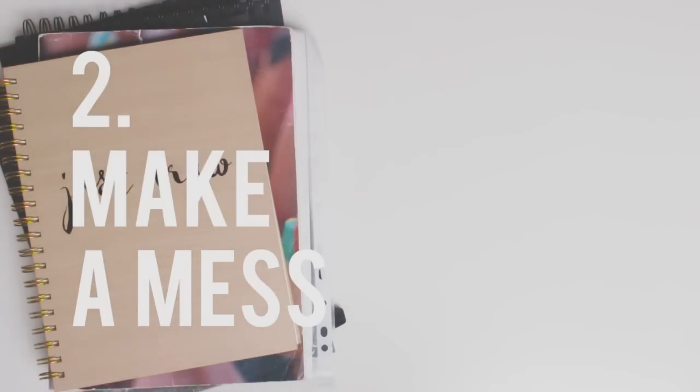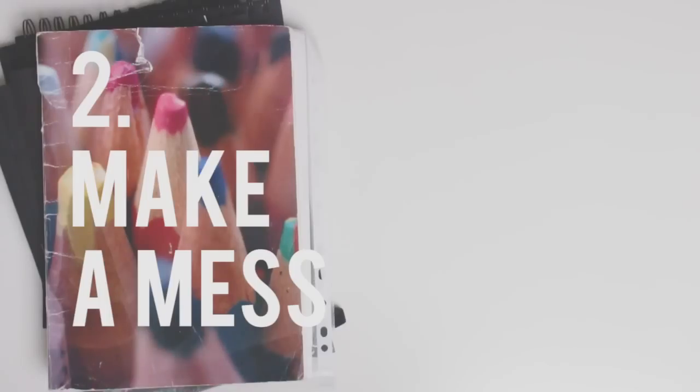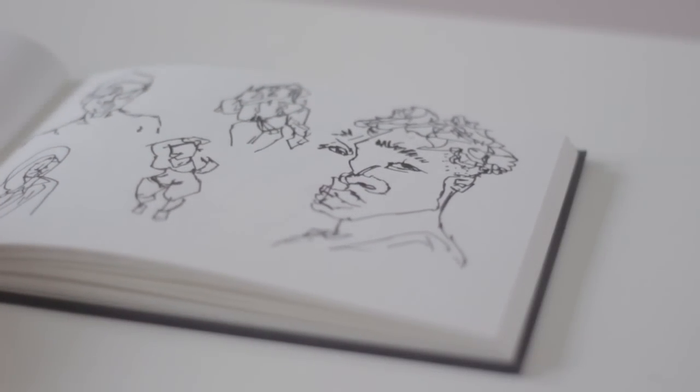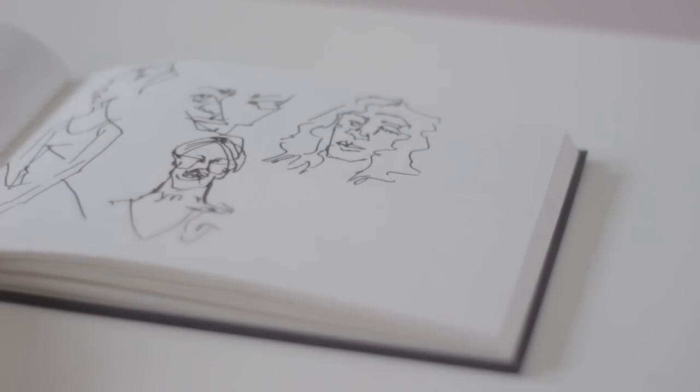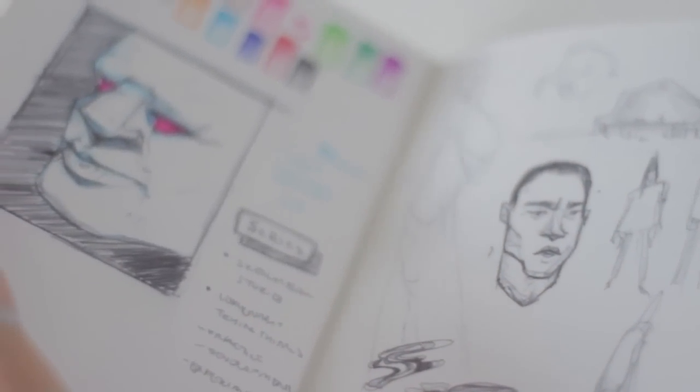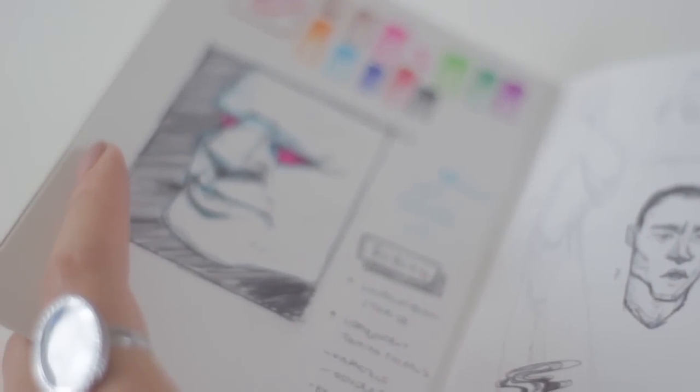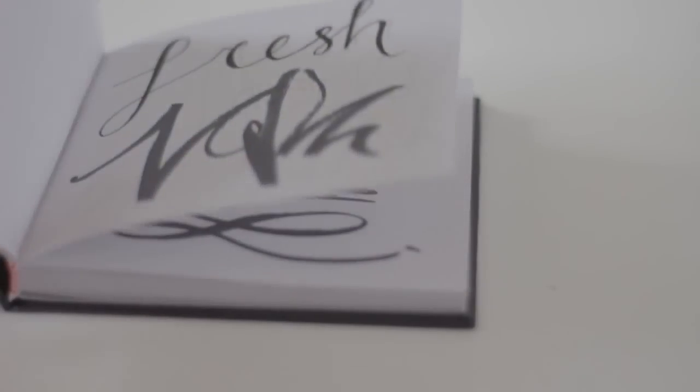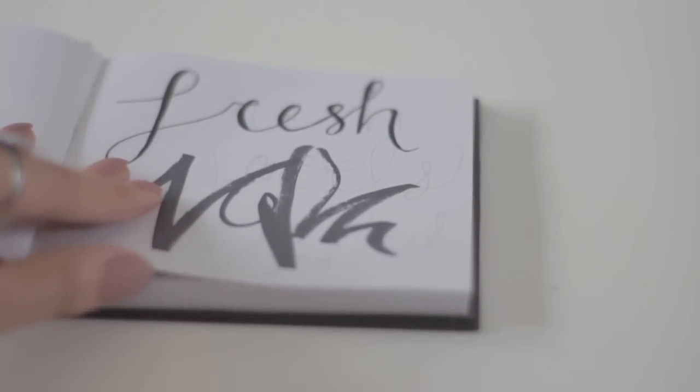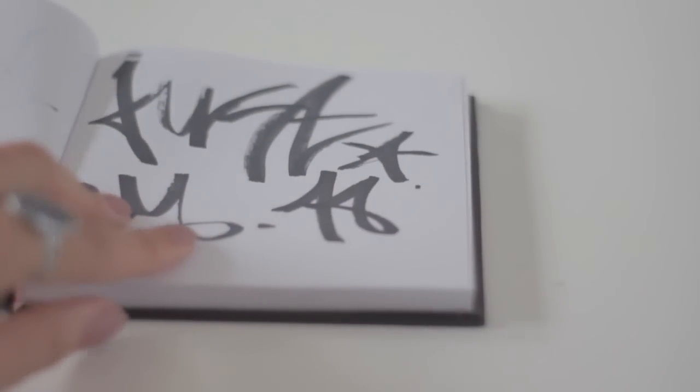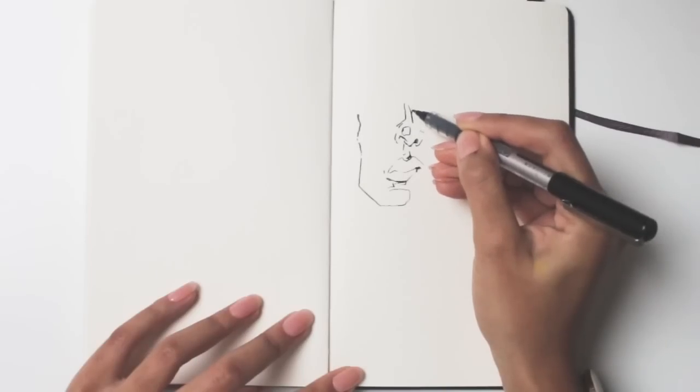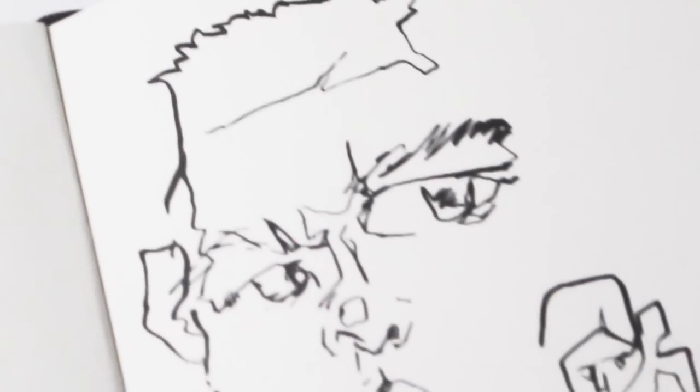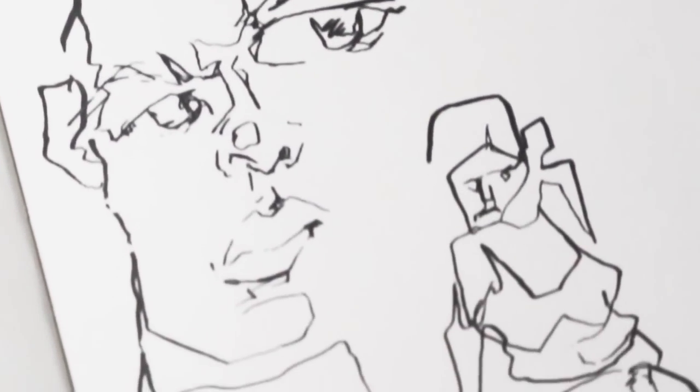So take some pressure off by messing about with things like blind contour drawings or timed challenges. Write notes and scribble and splash paint, rip and tear. The more you make a mess intentionally, the less you'll fear doing it accidentally. And once you've alleviated fear, you enter a whole new realm of creativity.